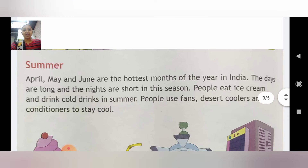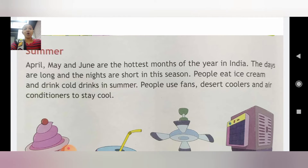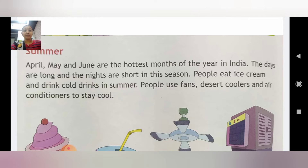Ab hum padhenge summer season. April, May, and June are the hottest months of the year in India. Is month mein bahut garmi hoti hai. The days are long and the nights are short in this season. People eat ice cream and cold drinks in the summer.